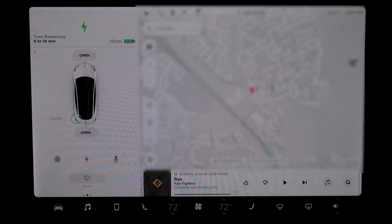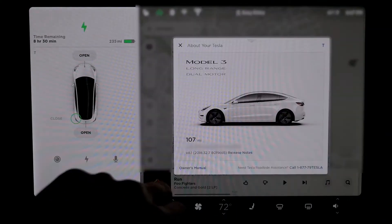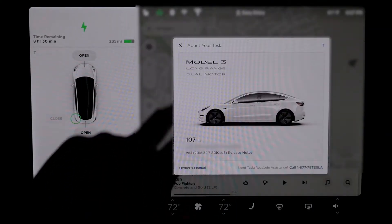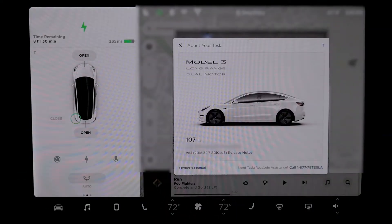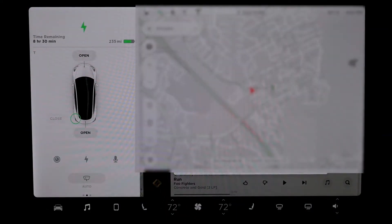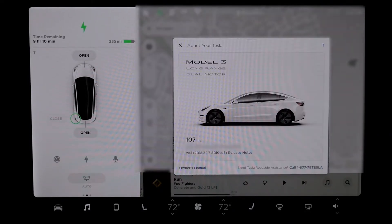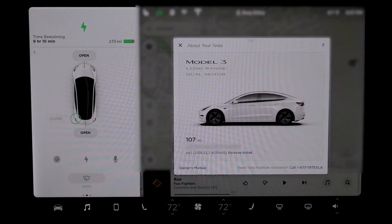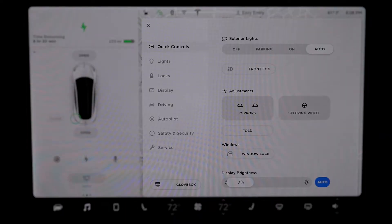I want to show you version 8 of the Tesla. Right now I have the Model 3 long range dual motor. I didn't update to version 9 yet so I can show you guys what version 8 has and then we will go to version 9 in a later video.